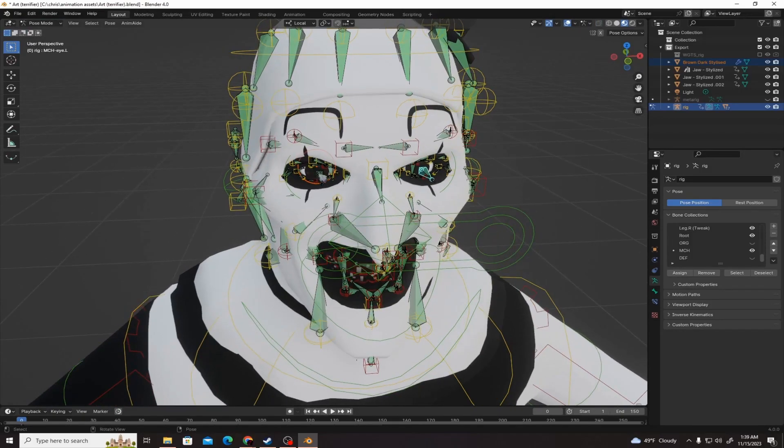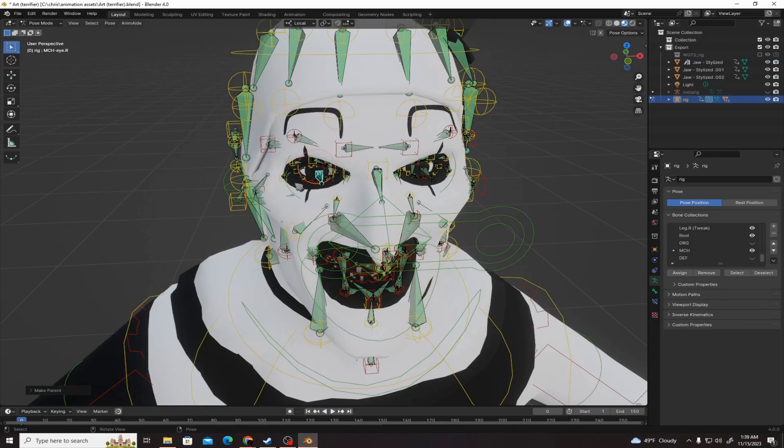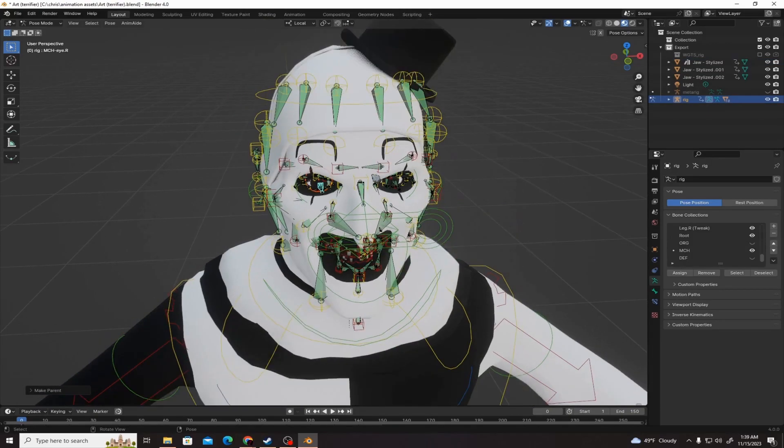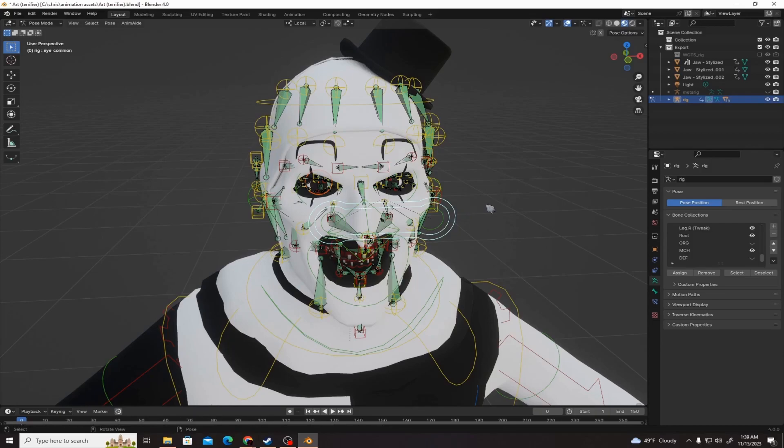Again, select this bone that's in the eye, then Control P to bring up the parent menu and hit bone. That's pretty much it.